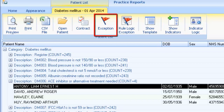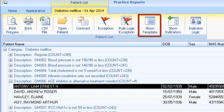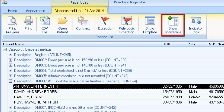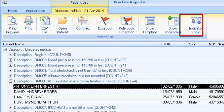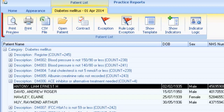Exception codes list the relevant exception codes for the particular indicator. Show Template option launches the template screen. Show Indicators brings up the patient's alert indicator pop-up window without having to open Consultation Manager. This option is particularly helpful if wanting to see what other registers the patient is on. You can also review the indicator logic using this option.